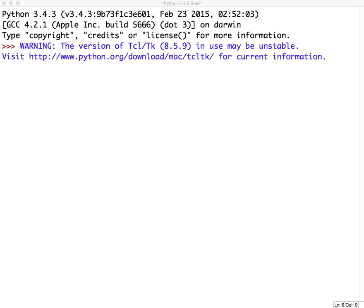This series of videos is to help you learn how to program in Python. Python is a really easy-to-learn language, and hopefully after watching this series of videos, you'll be able to implement some projects and do some things on your own with some good understanding of the basics of computer programming, and Python in particular.